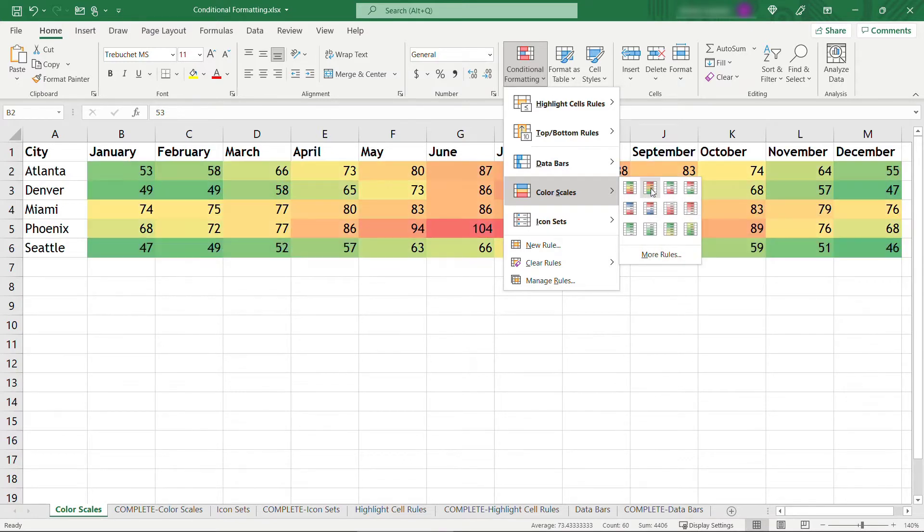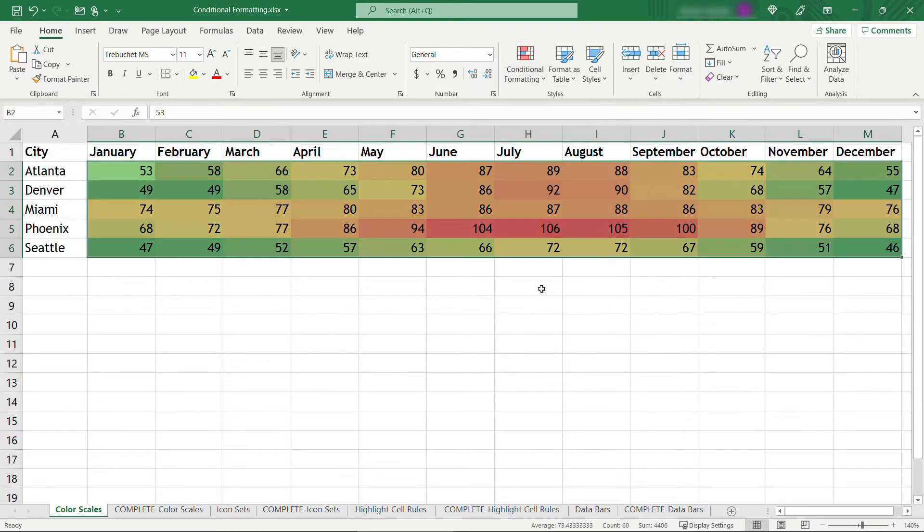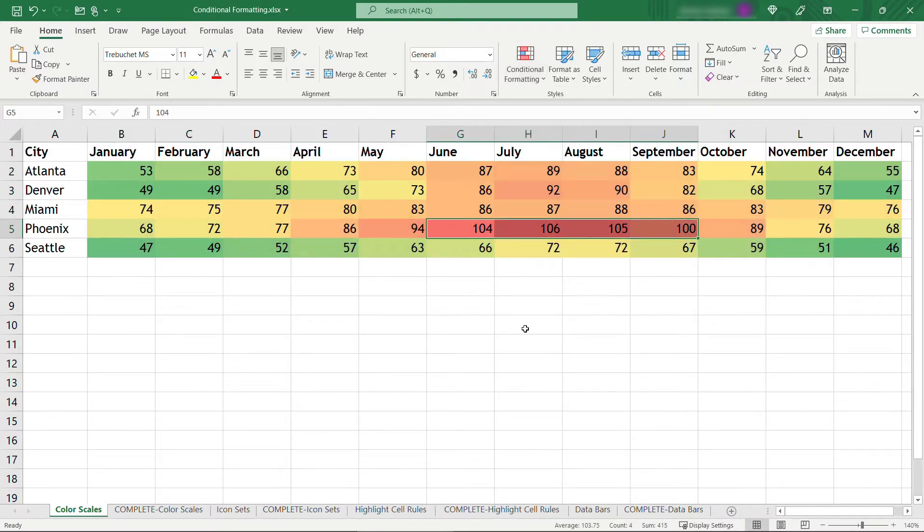There's others here as well that might work for your scenario. But let's go with this one here, the red, yellow, green color scale. So you'll see the hottest months are in red, and the cooler months are in green.